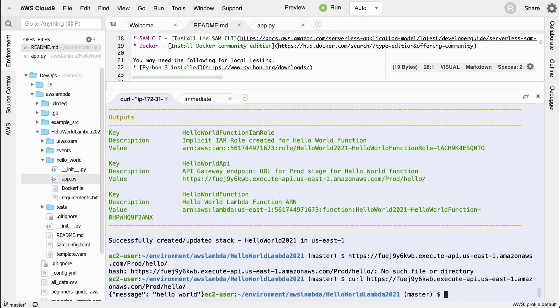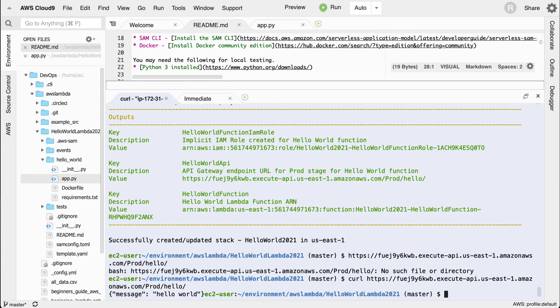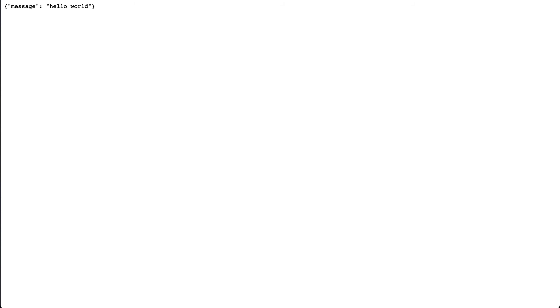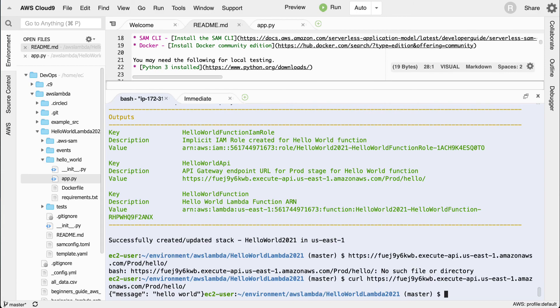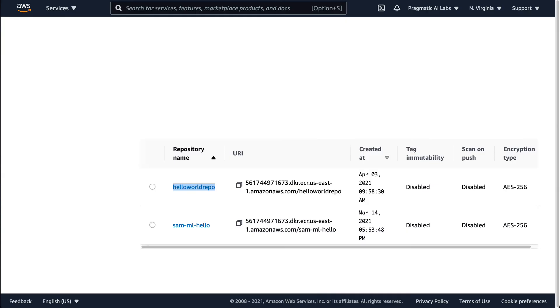There we go, we can see that hello world is working. So even if I put this into a web browser as well, you can see there we go, hello world. So we've been able to go full end-to-end and deploy it. If we want to look at it inside of the AWS environment...